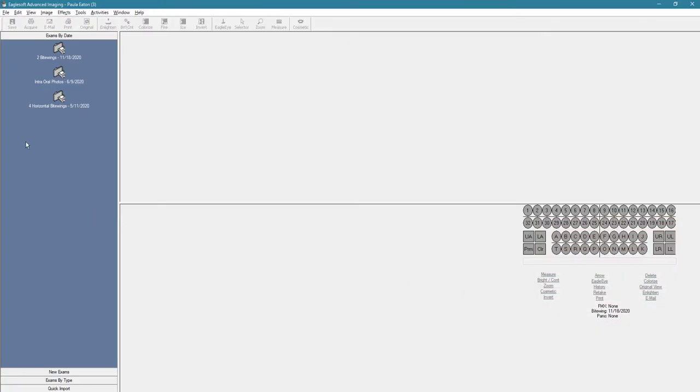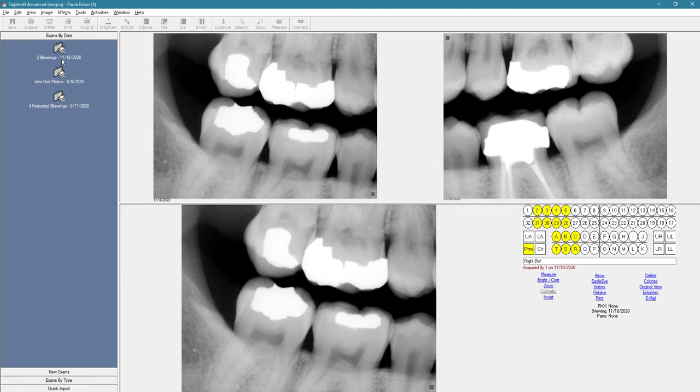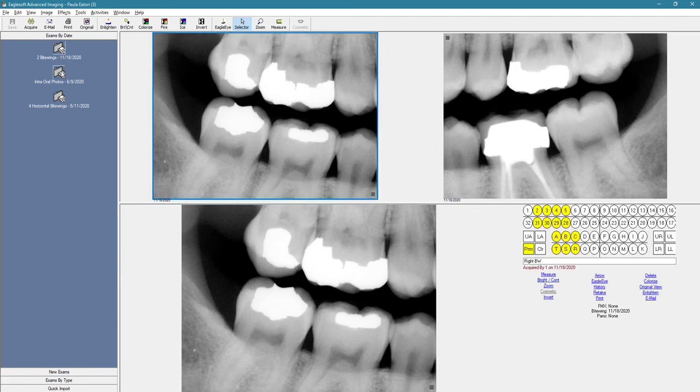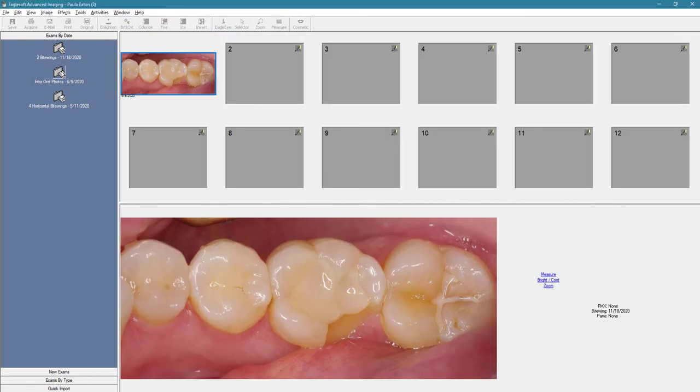In here, it's going to default to this exams by date, and basically each exam is going to be listed on its own by its date.